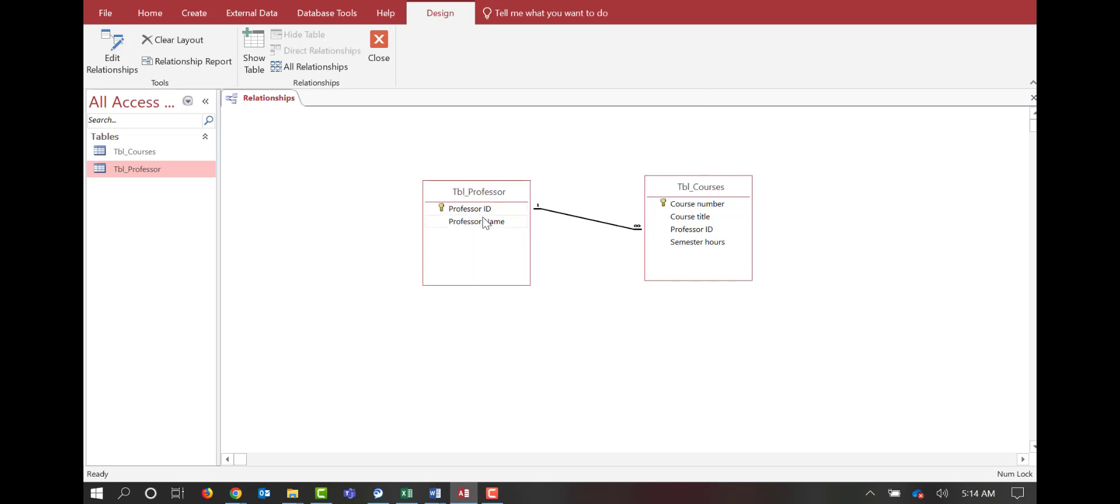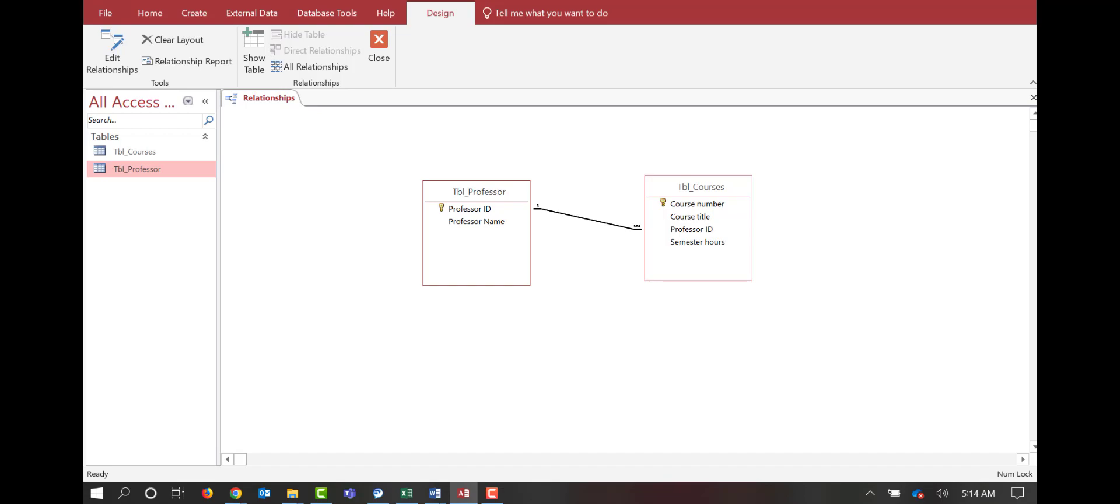And we can see that by default, Microsoft Access has created a one-to-many relationship. So our professor, one professor ID, can teach many courses. And it's as simple as that. You've created this relationship between the professors table and the courses table.